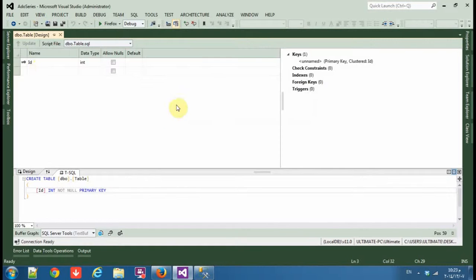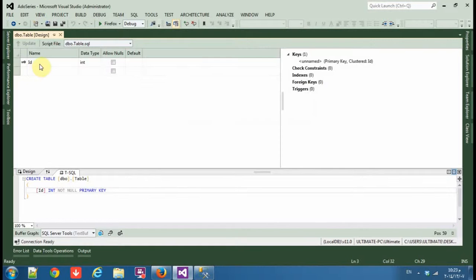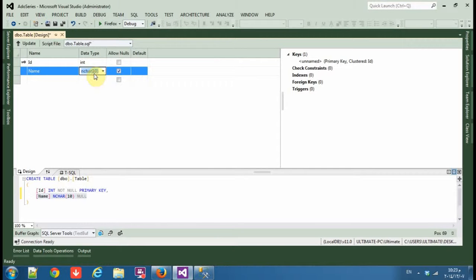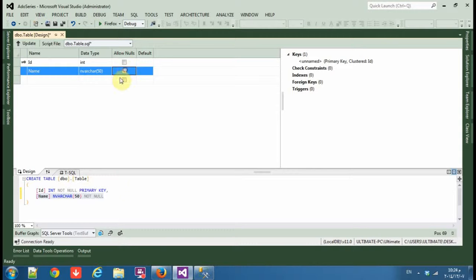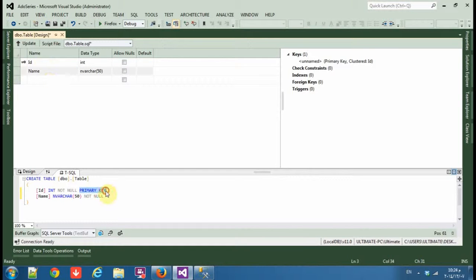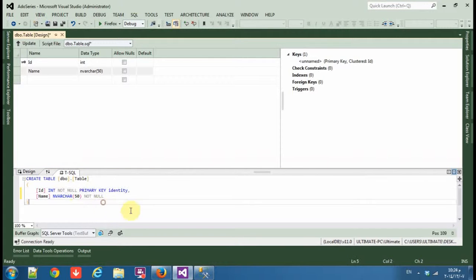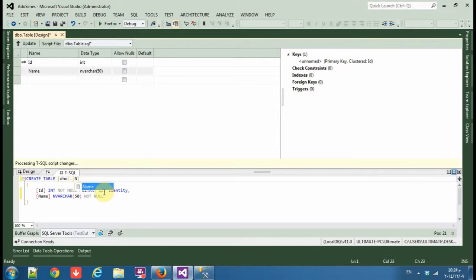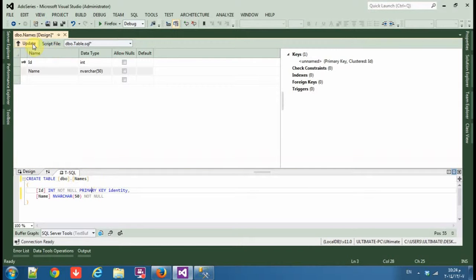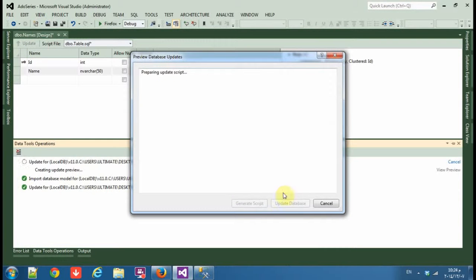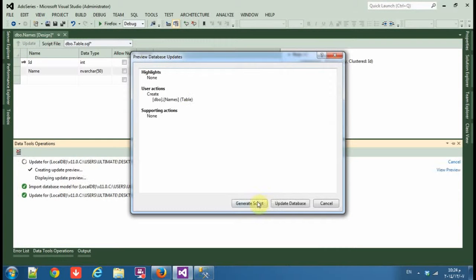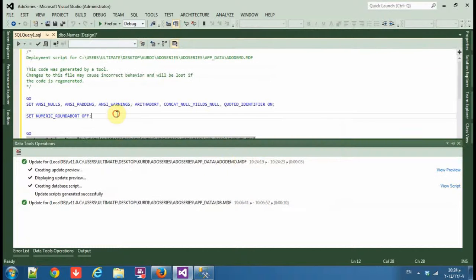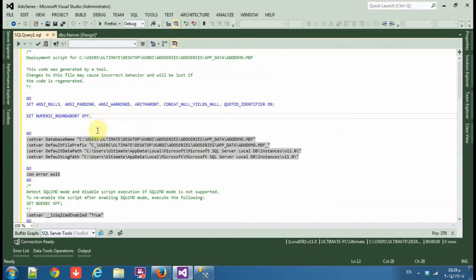So we have ID, I need name also, I'm VARCHAR. As you can see it's all the primary key, the ID, but we need to add a new table, add identity for auto increment. Okay, now change the table to names, click update. You can take the script or you can only update the database.